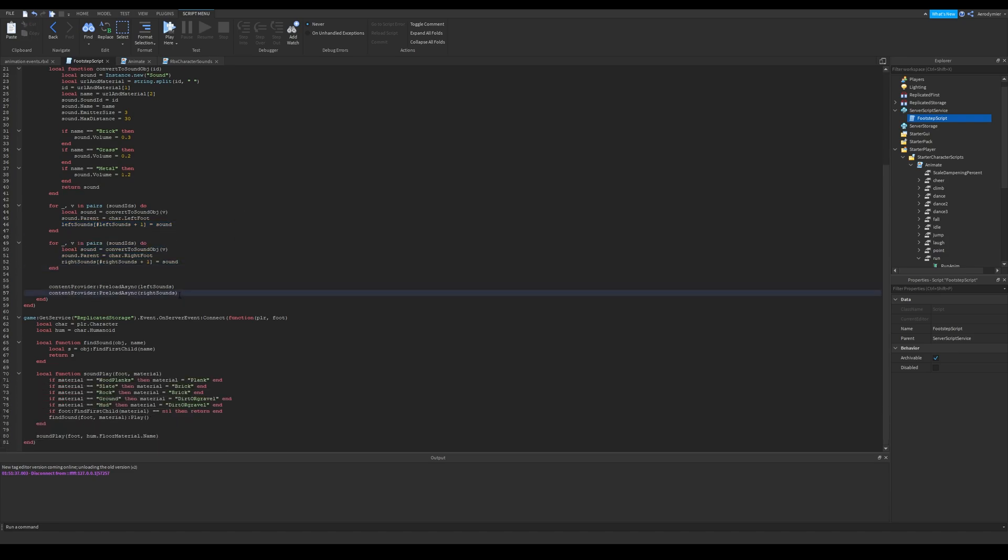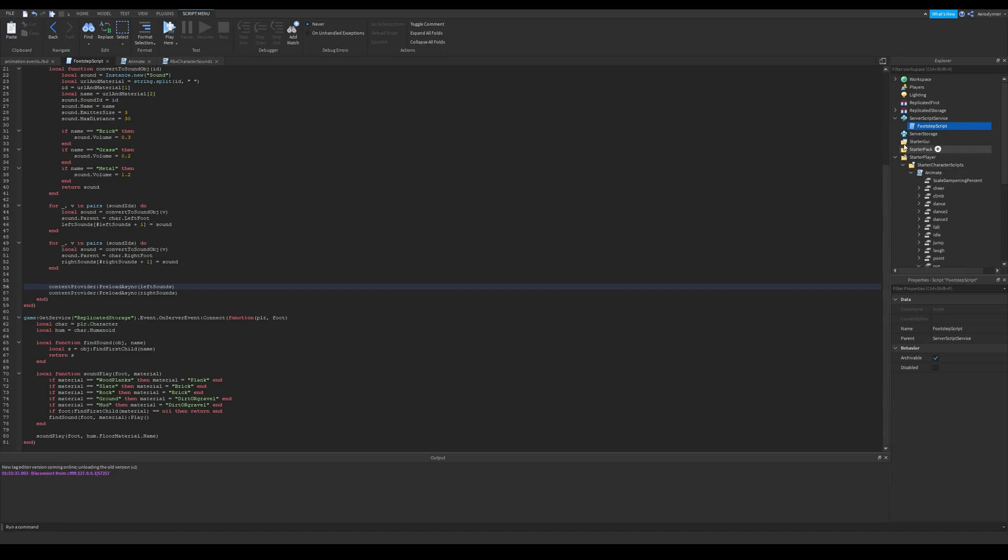We use content provider service to preload all of our sounds. This is optional but highly recommended. For the next part, we will need a remote event. I added one in replicated storage called event. This will get fired on each footstep.